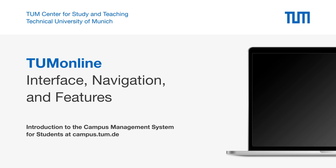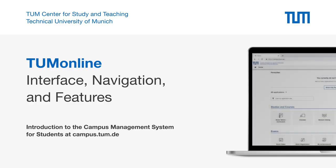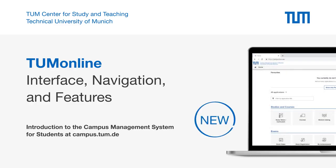Welcome to the channel of the Center for Study and Teaching at the Technical University of Munich. In the following short video we will introduce you to the interface and user guidance in TUM Online and show you how the navigation works and which functions the system provides for students.